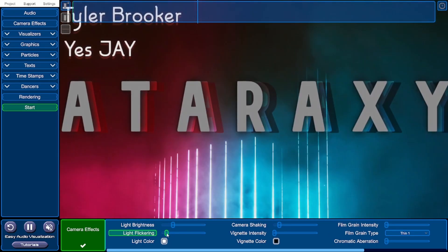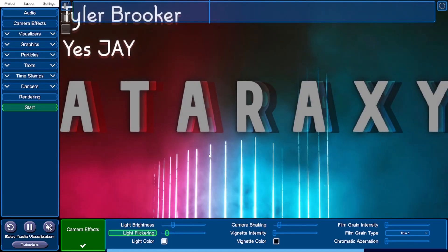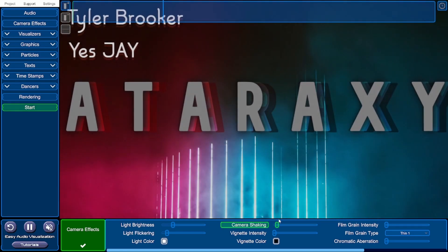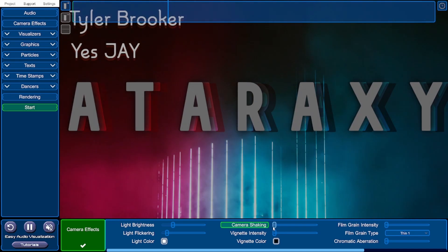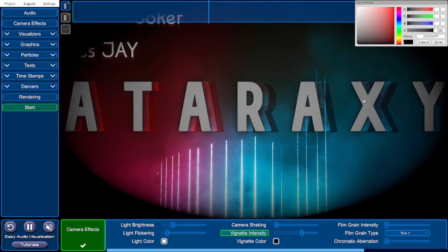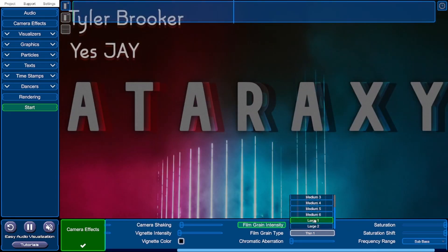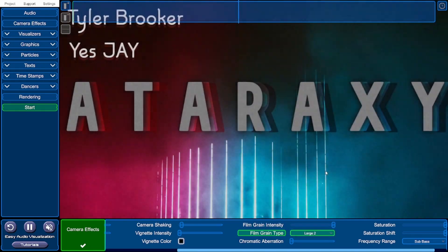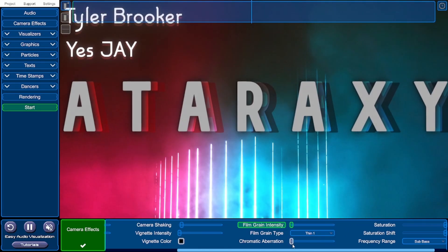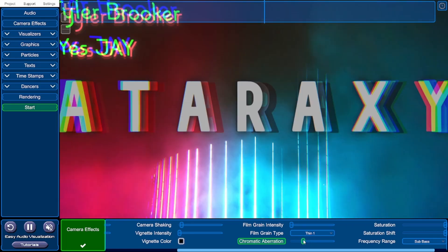You can see the flickering is now a lot less. If you turn it up there's obviously a lot more flickering, which responds to the bass values in the music to give it energy. You can also change the light color, but I'll keep it as white. You can change the amount of camera shaking. You can add a vignette effect and change its color. You can also add film grain by adjusting film grain intensity and film grain type — though I'm going to remove that for this project. You can also change chromatic aberration, which separates the RGB values into layers and also reacts with the music.